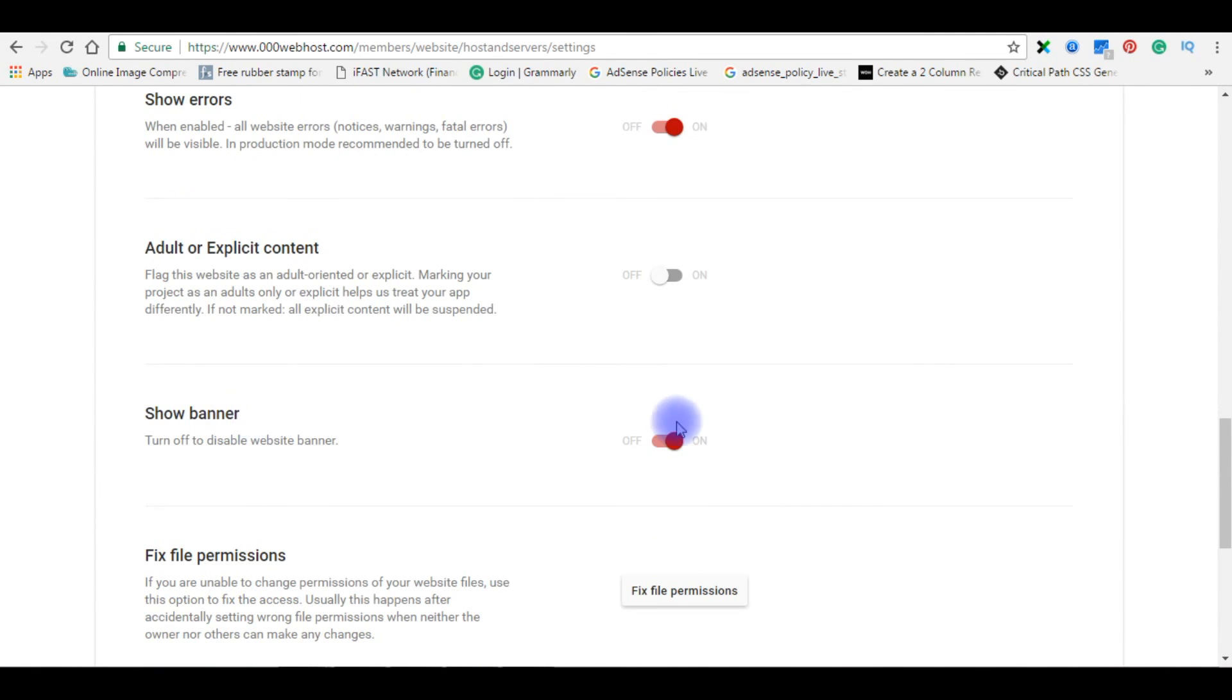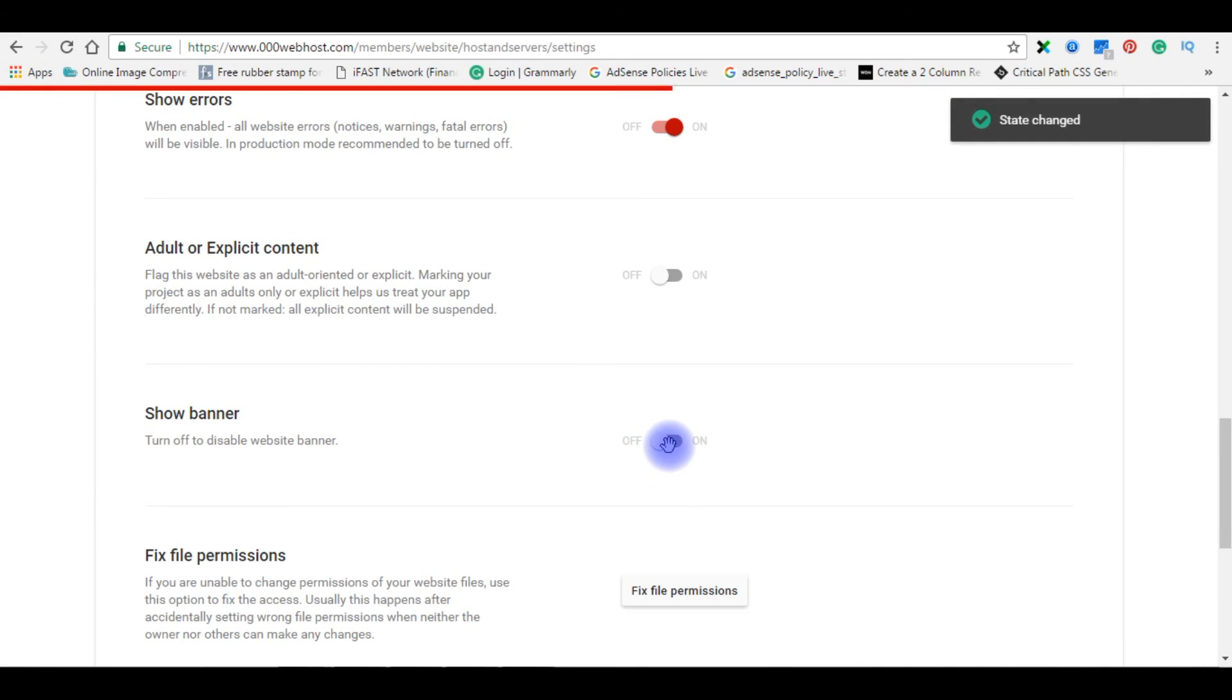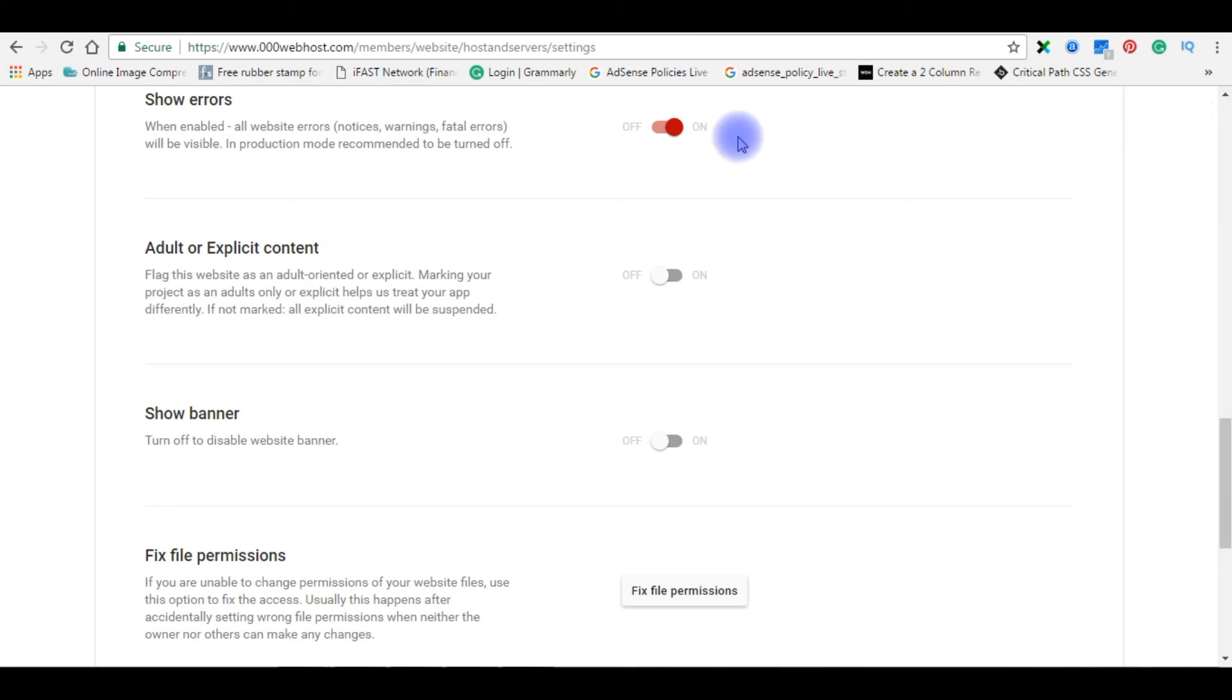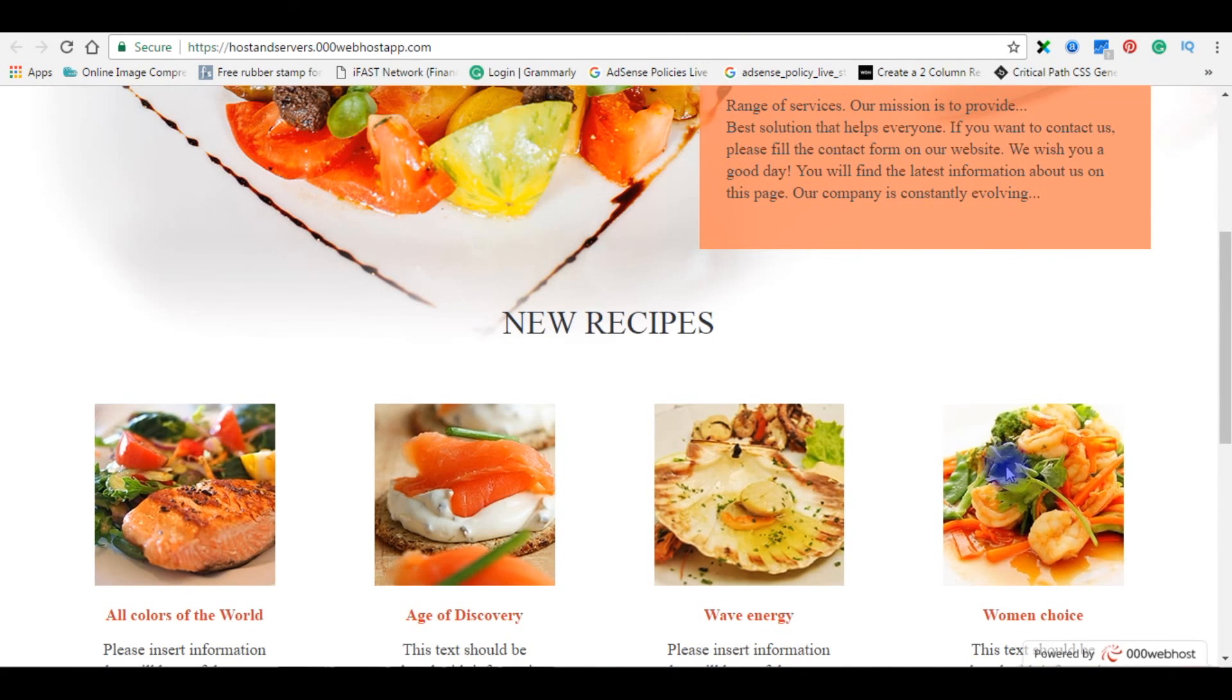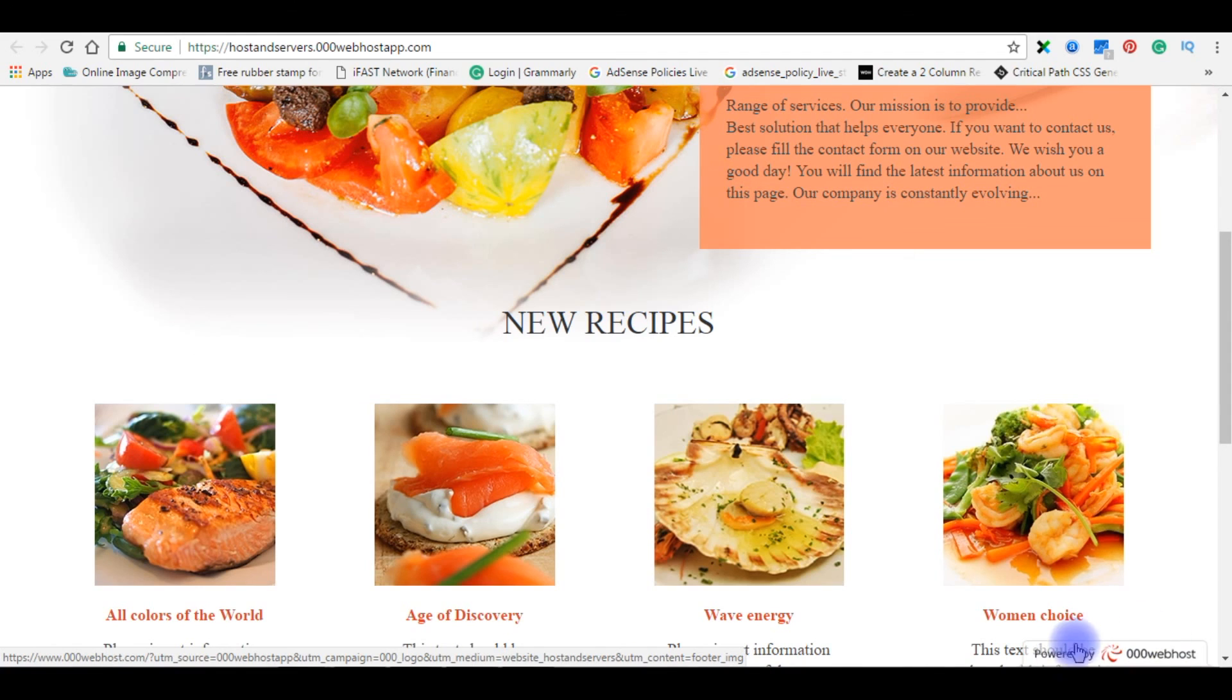Show banner here. Turn it off. Now state change. Here is the message. Go back to my website again. When I refresh, this will disappear.